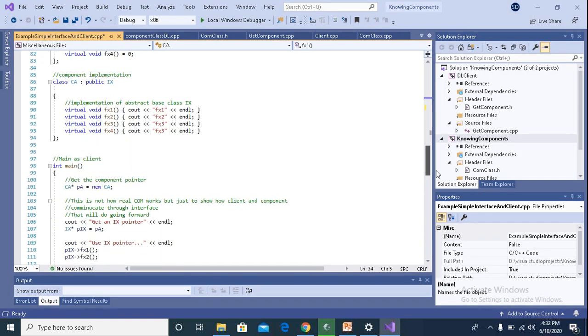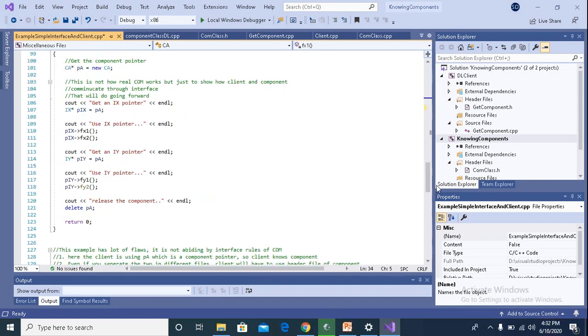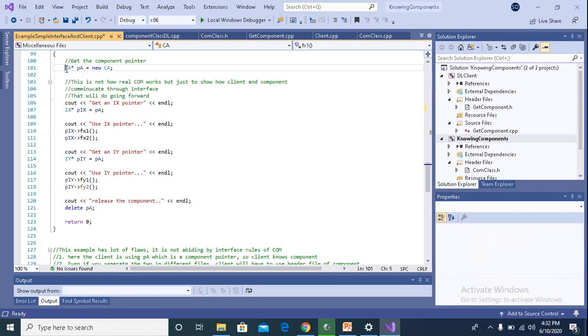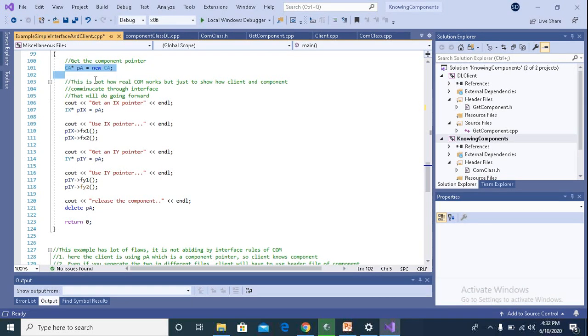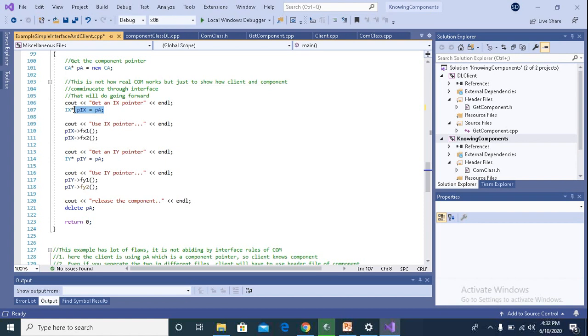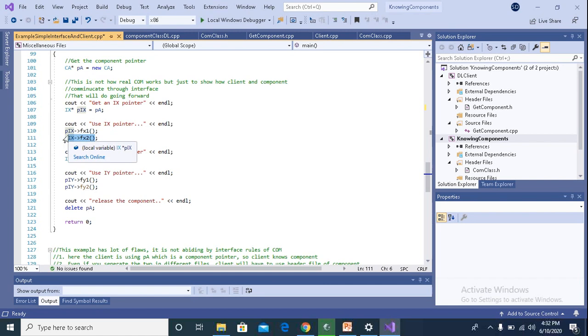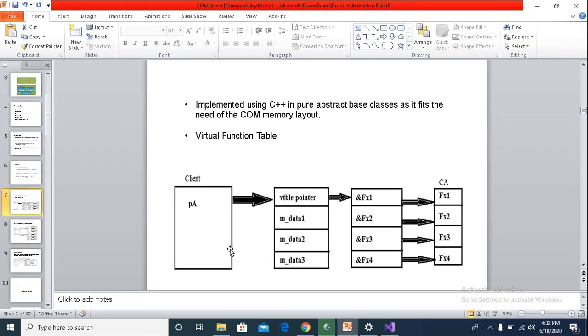Here I've written a main function where I'm creating a pointer to this class. And using the pointer, I get a PIX pointer, the interface pointer. And then using the interface pointer, we can access the functionalities provided by TA.